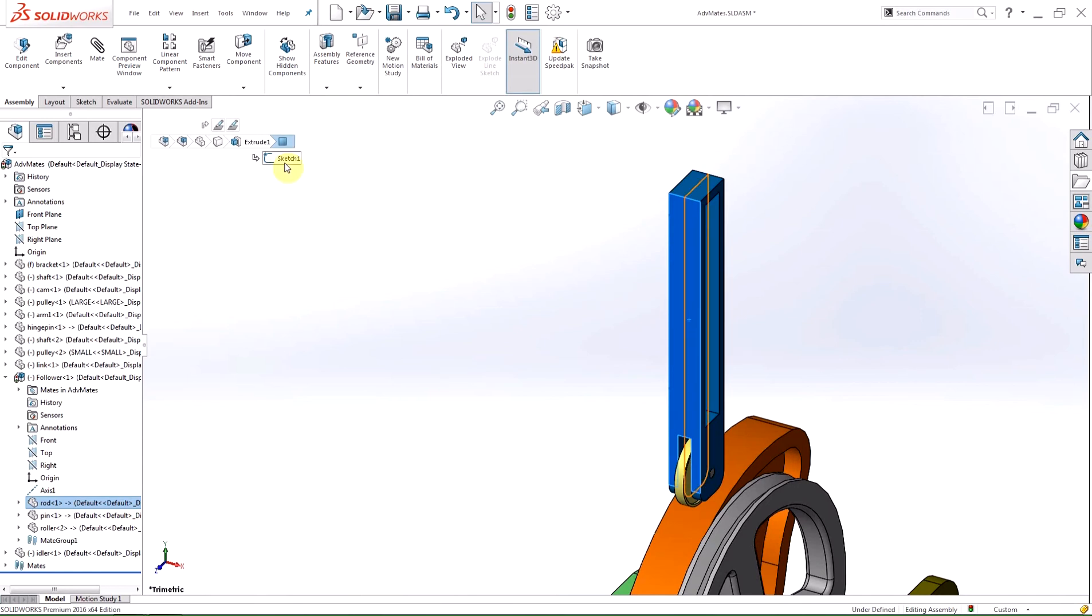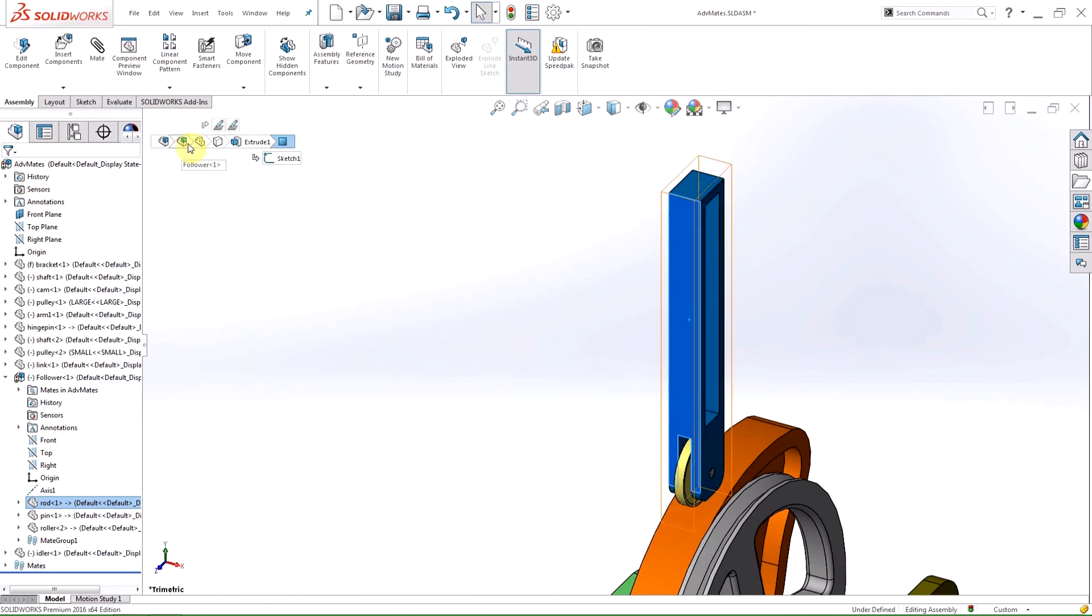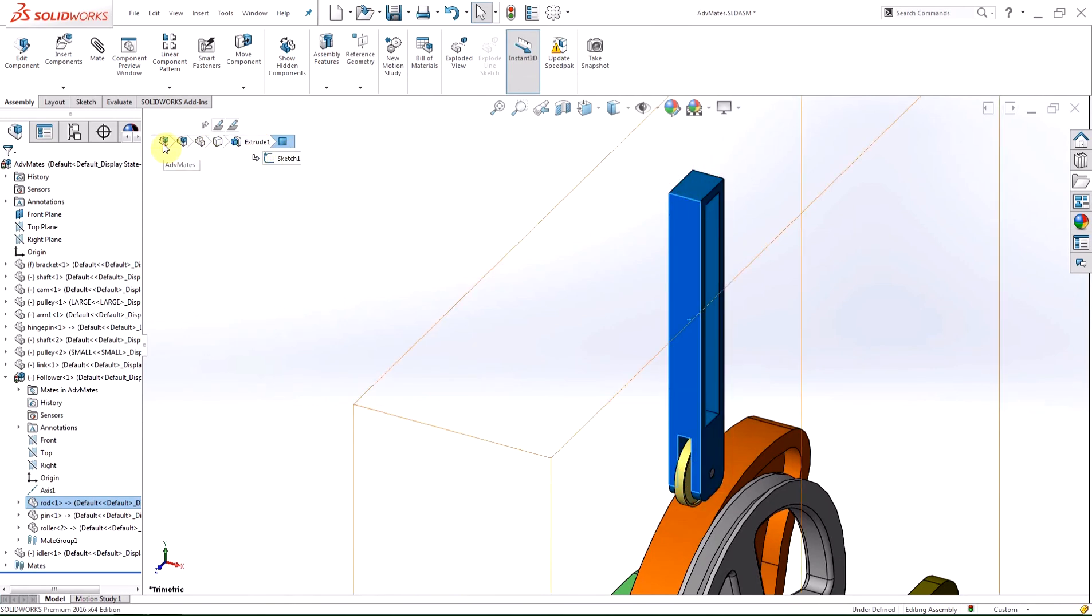I have the option to select the sketch, face, feature, body, part, sub-assembly, or the top-level assembly.